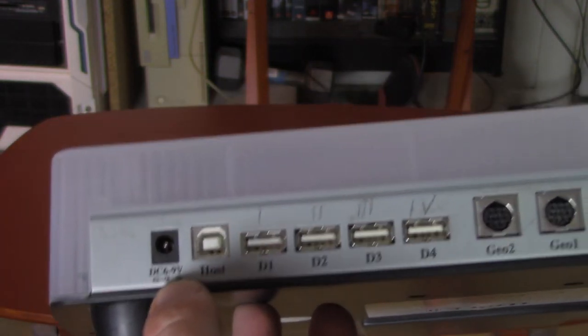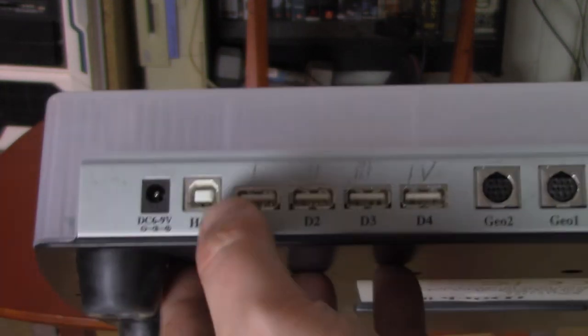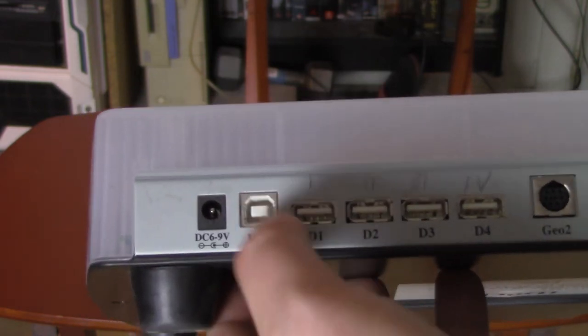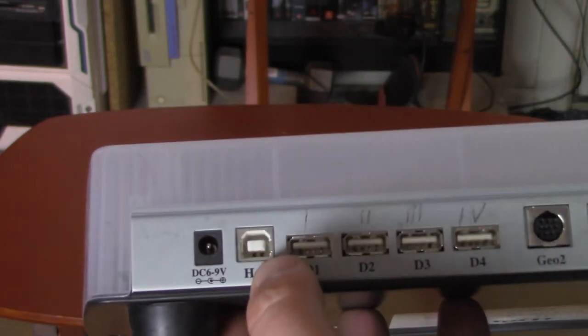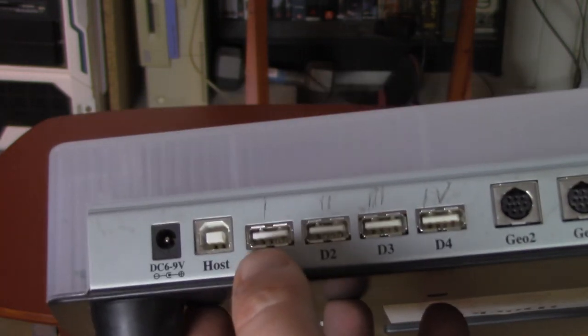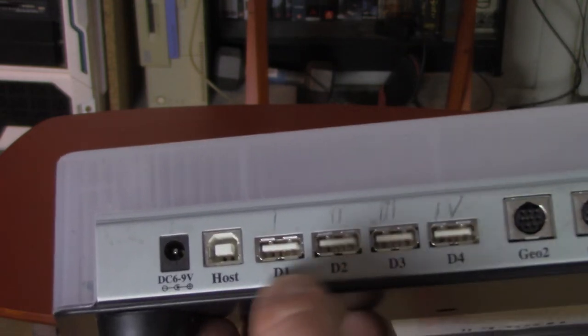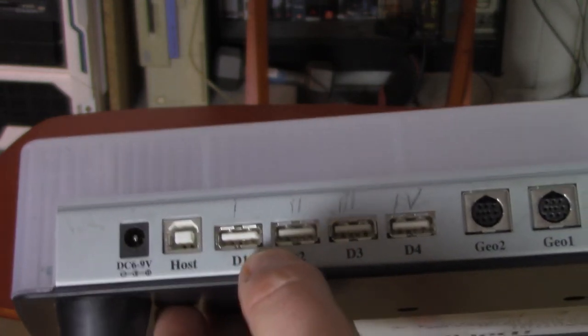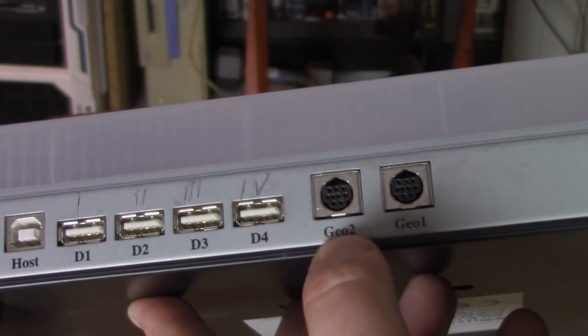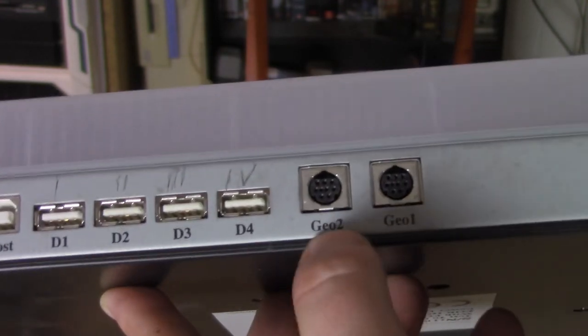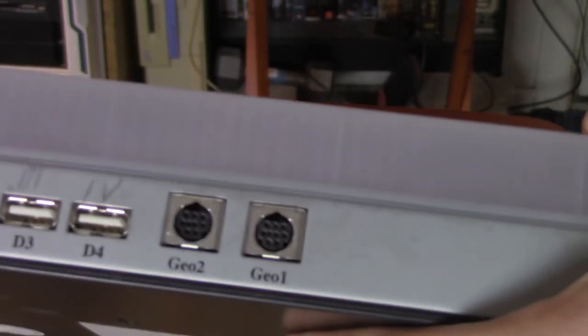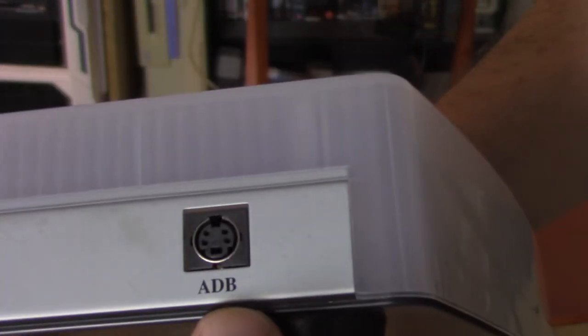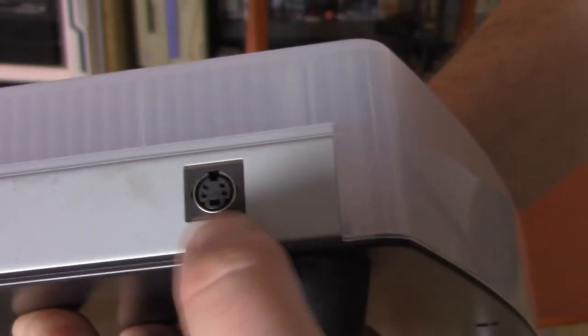So, it takes a DC power supply, 6 to 9 volt, host. So, this would, where you would connect it up to your iMac. And then it should give you 1, 2, 3, 4, 4 USB ports. I'm not real familiar with Mac, so I'm not sure with the Geo 1 and 2. I think those are some kind of communication ports. I'm not sure. But it also actually gives you an ADB port.